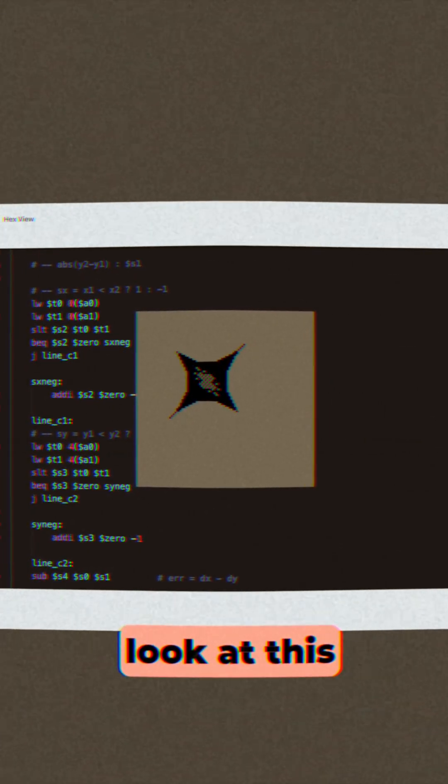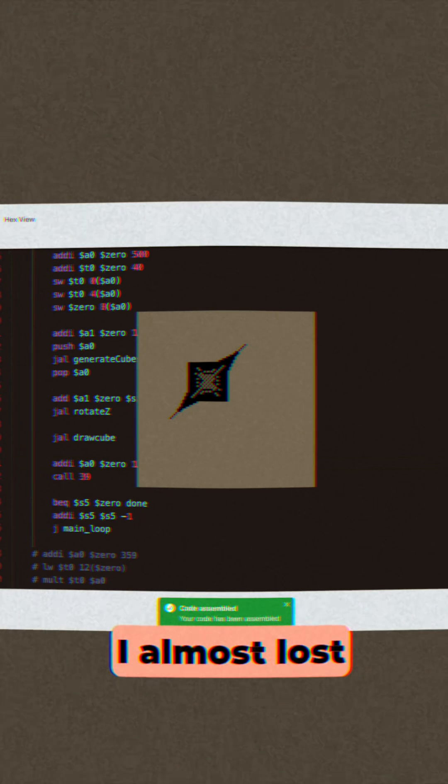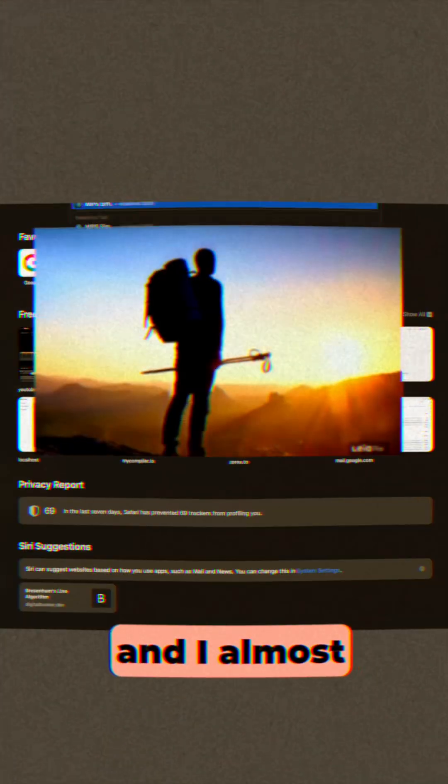Look at this! I swear, I almost lost my mind several times during this project, and I almost gave up, but I didn't.